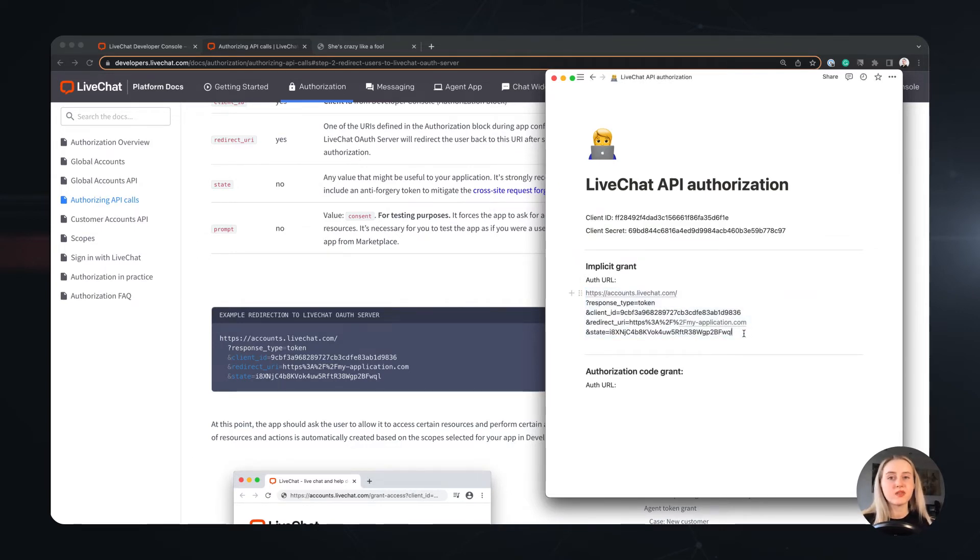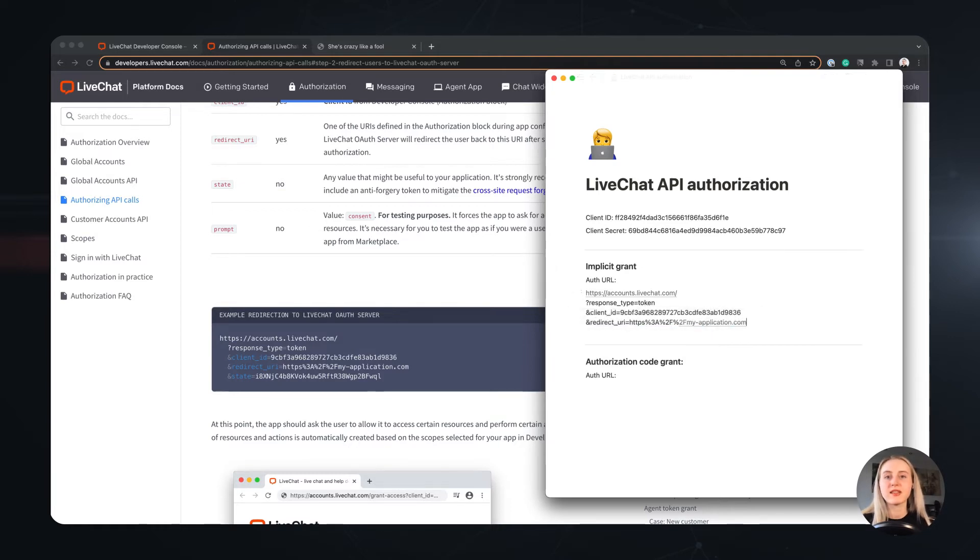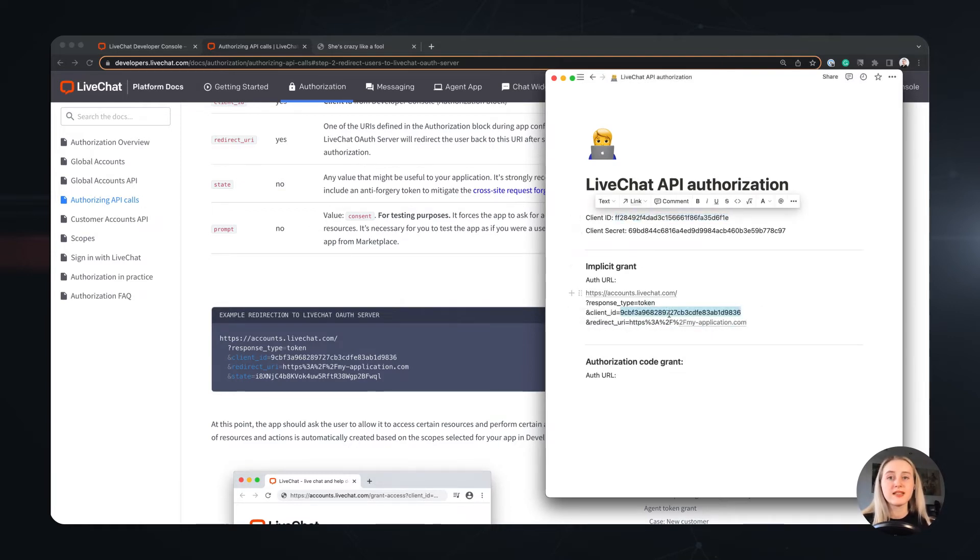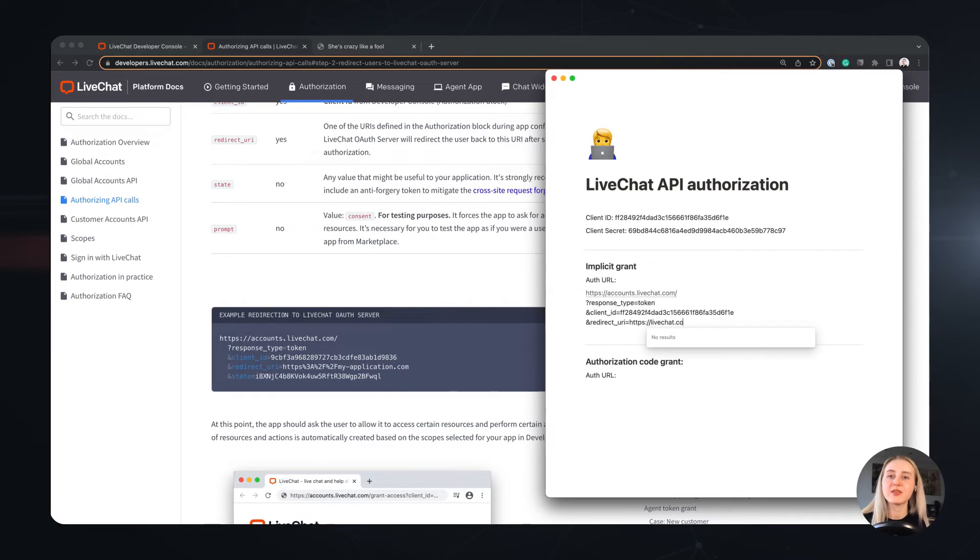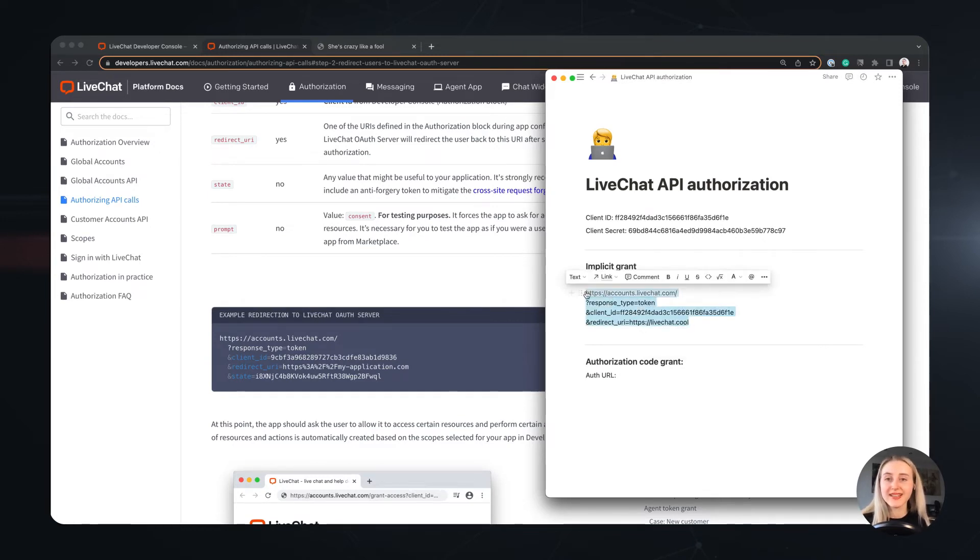As soon as we do this, we can use our browser to send the authorization request to the OAuth server. Since I use a static page, my website address didn't change, and as you can see, my access token and the scopes I assigned to my app are visible in the URL, along with the token expiration time. And that's it!